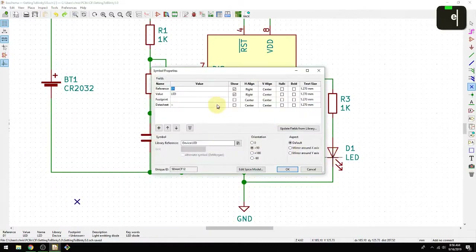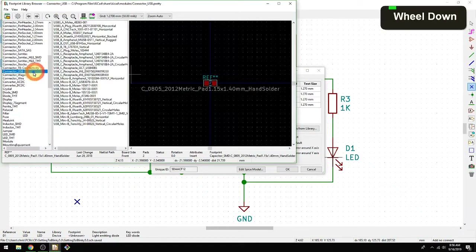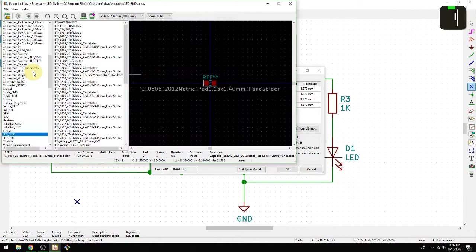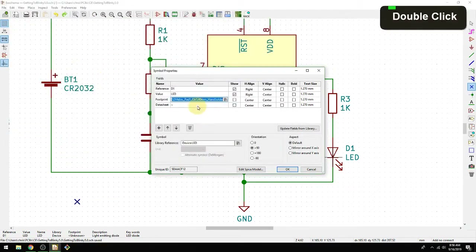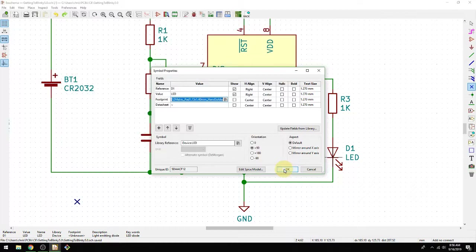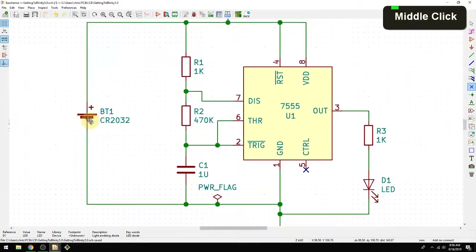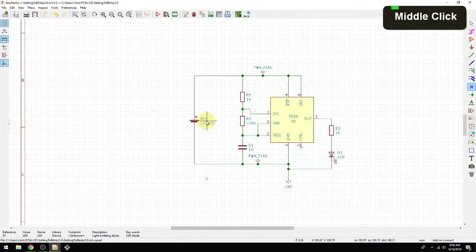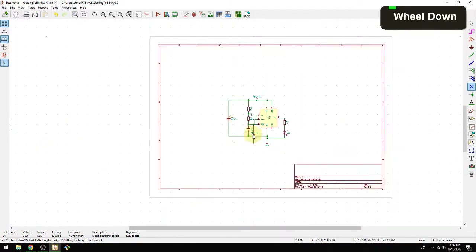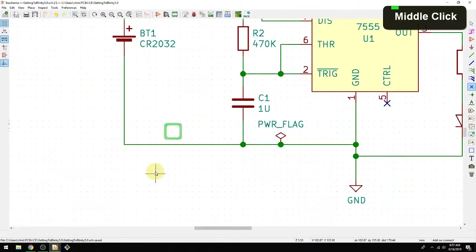I also need to do this for the LED — hitting L, going to LED_SMD, and selecting the hand solder variant. The silkscreen will be slightly different, which we'll explain later. The battery we're going to leave for now, because creating a custom footprint for the battery holder is the topic of the next video.